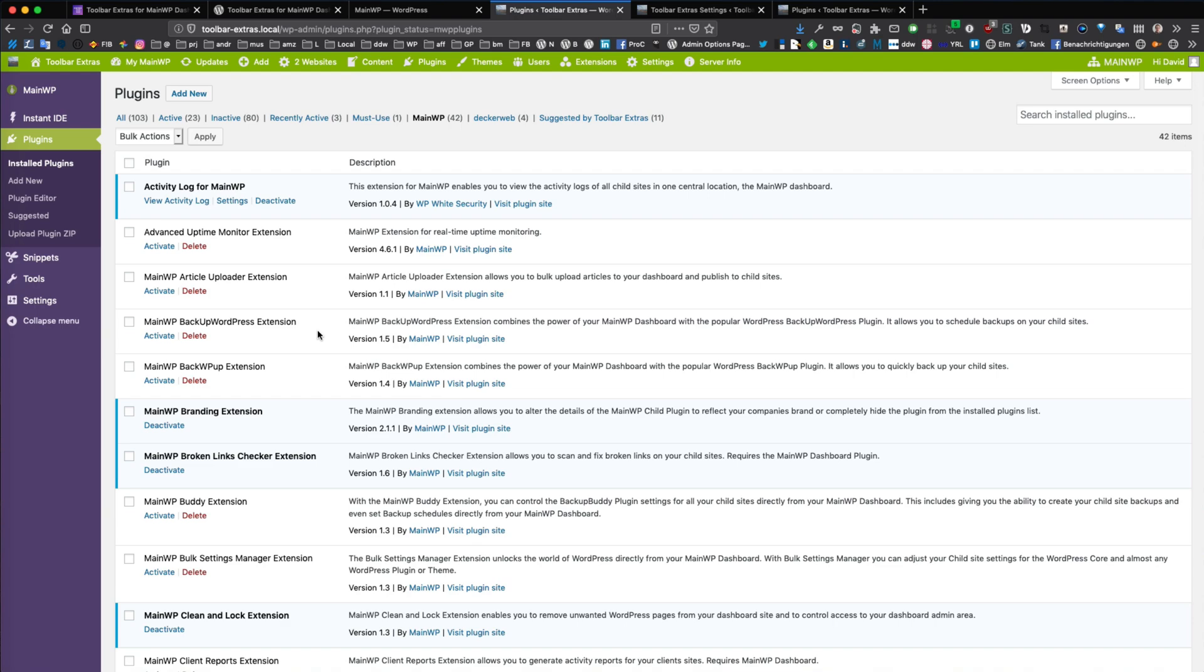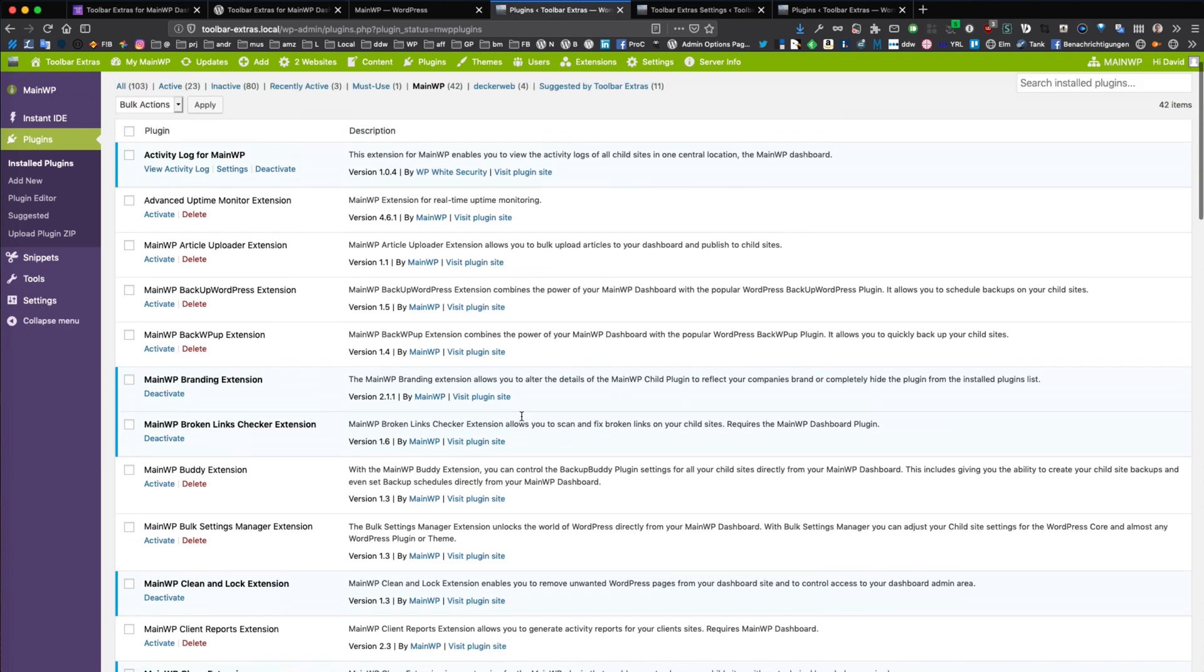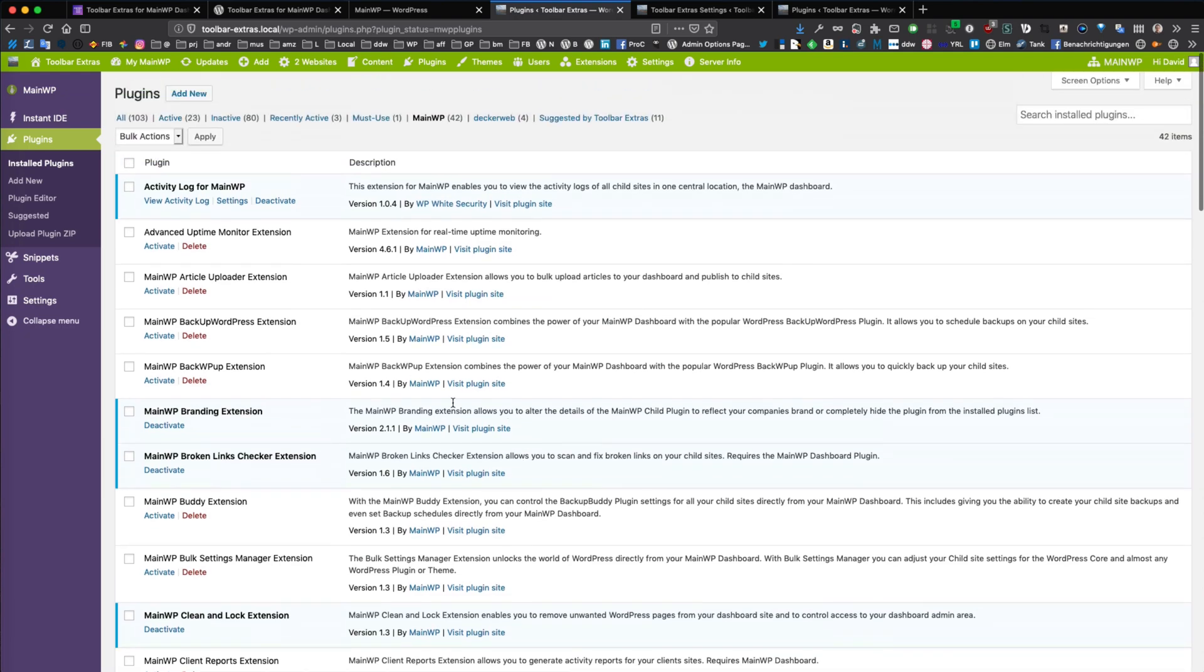for official premium extensions, and for third-party extensions as well. So you can see on this test install I have 42 MainWP-related plugins. And this is a lot, but this was for testing purposes.